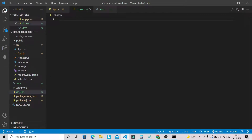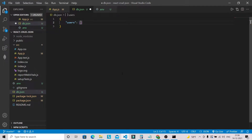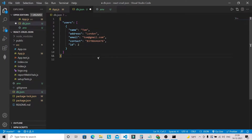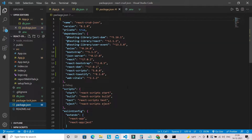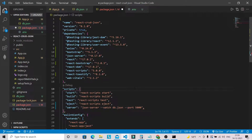Let's put some dummy data in db.json to show content in our table component. We'll add a 'users' key as an array of objects. We also need to add one script in package.json in order to start the JSON server. We are going to use the command 'npm run server' to start our JSON server.